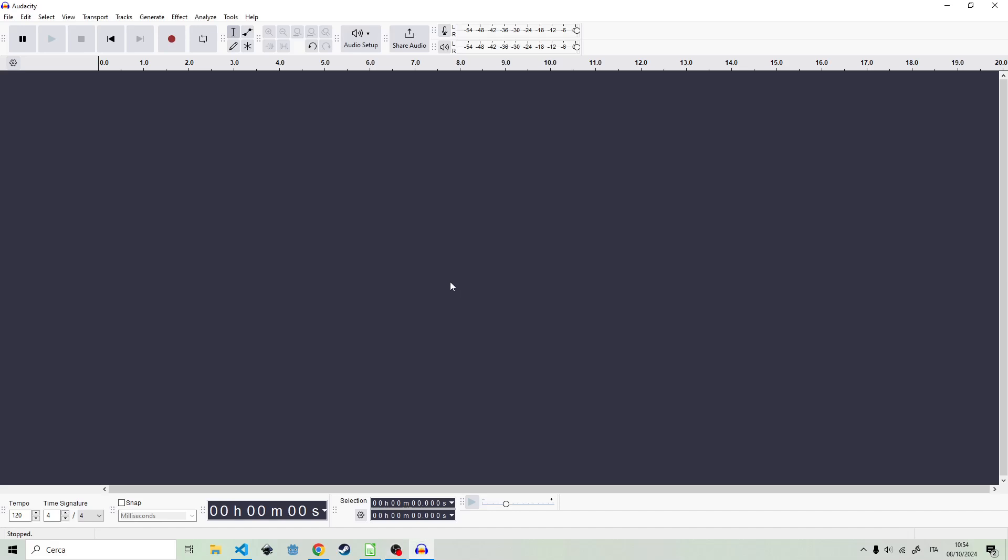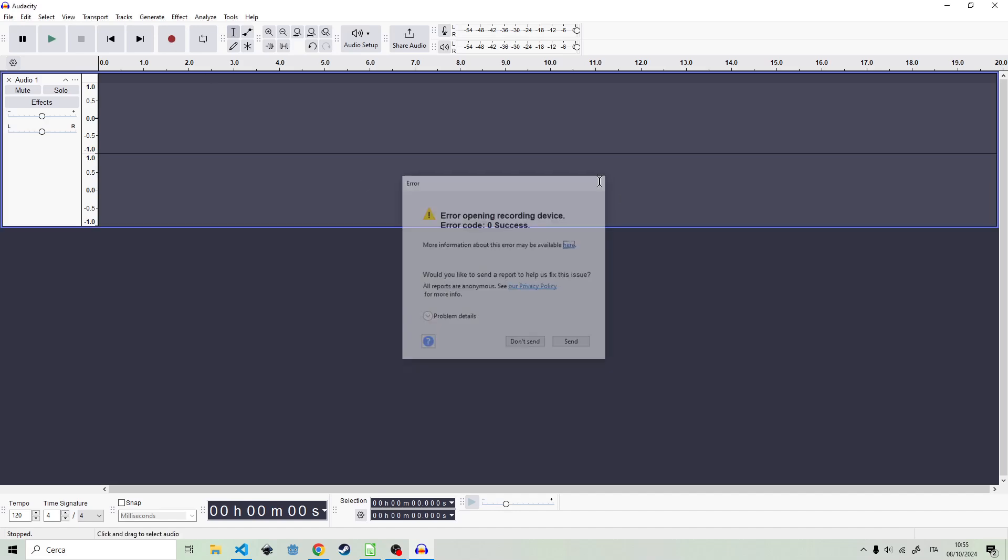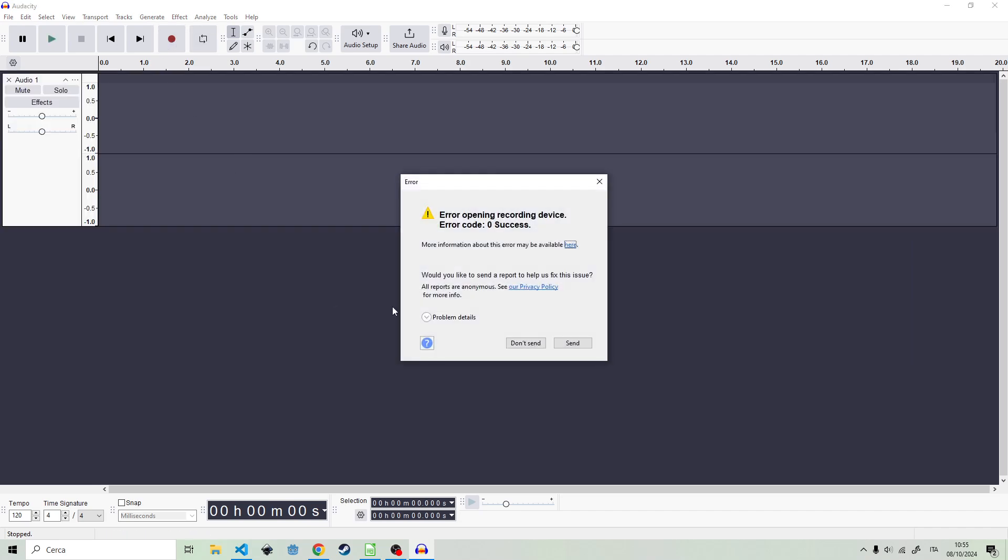Hello everyone! So you had an error like this one when you try to record something. As you can hear, I am recording with a microphone, so I do have a microphone plugged in, but it's just not working here.